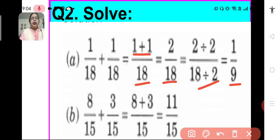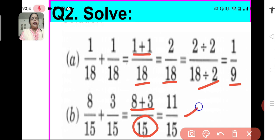B: 8 upon 15 plus 3 upon 15. Again we have to add 2 like fractions. We will retain the denominator as 15 and we add the numerators. We get 11 upon 15.